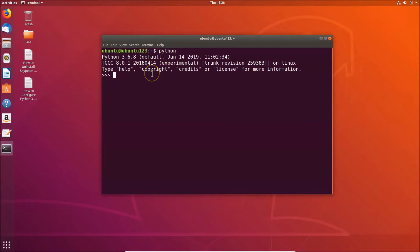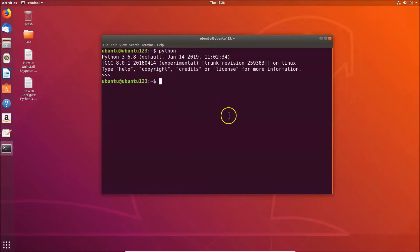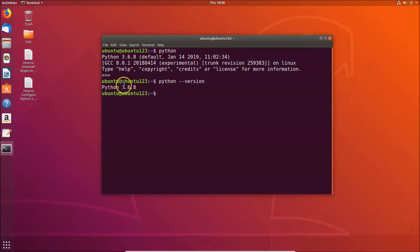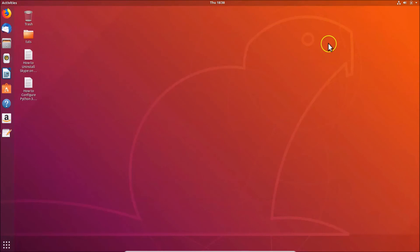Type 'python' and hit Enter — you can now see that Python 3.6.8 is the default interpreter on Ubuntu 18.04 LTS. To verify, type 'python --version' and hit Enter, and you can see Python 3.6.8 is confirmed as the default. Press Ctrl+D to exit.